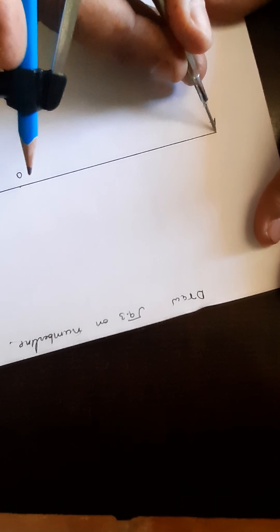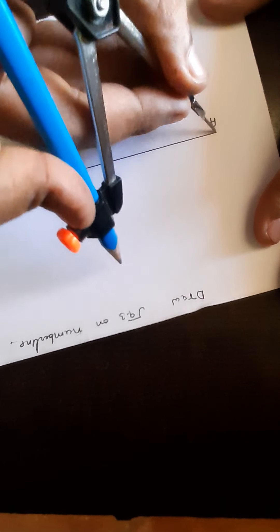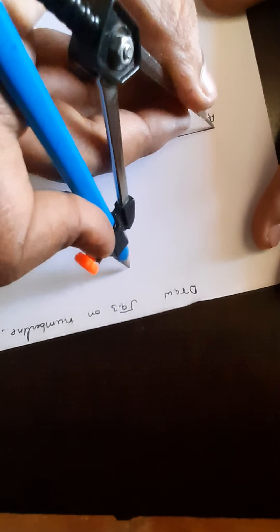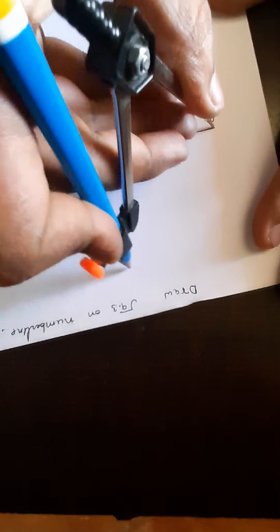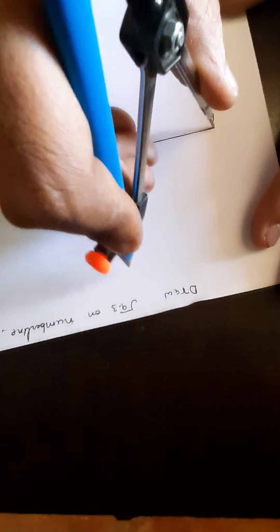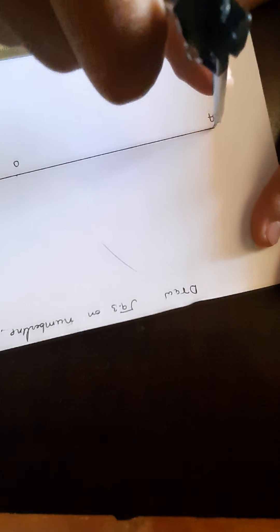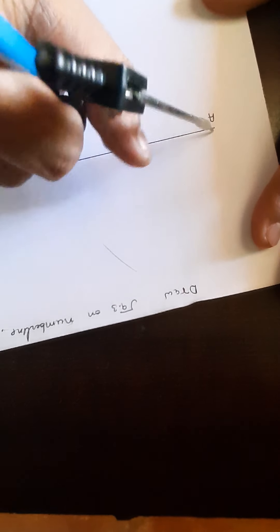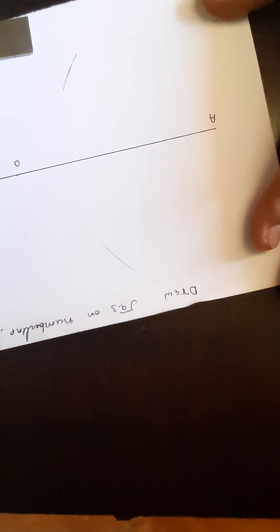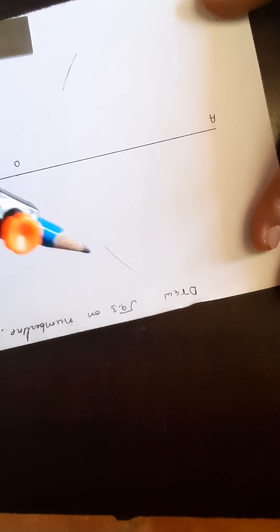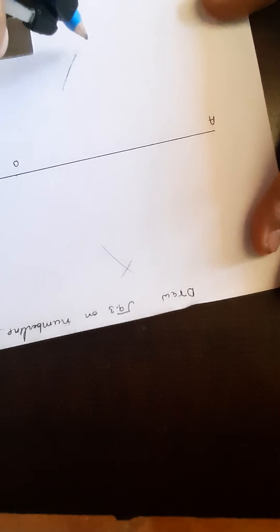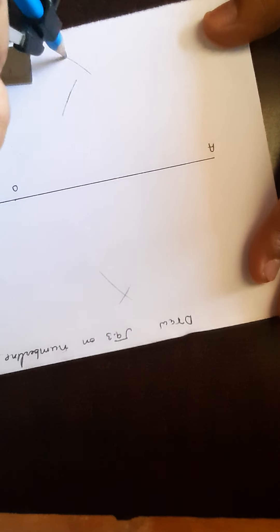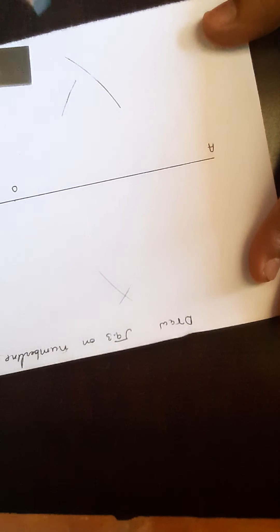So we are going to make more than half the measurement. Draw arc above, draw arc below, draw arc above, draw arc below.